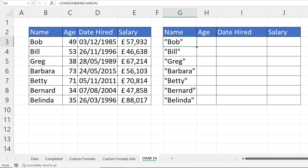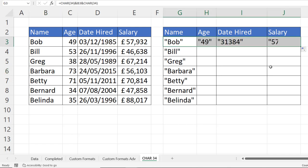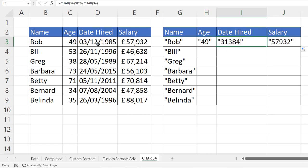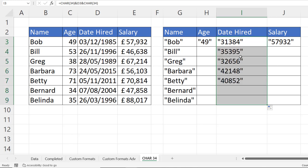Now if I copy this across, you can see that although it works for the age, it doesn't work for date hired or for salary particularly well. The date appears as a number, and every date has a serial number behind it. And this is the serial number for this date. If I copy this down, you'd see I get the serial number for the other dates. So we have to work a little bit harder with dates.